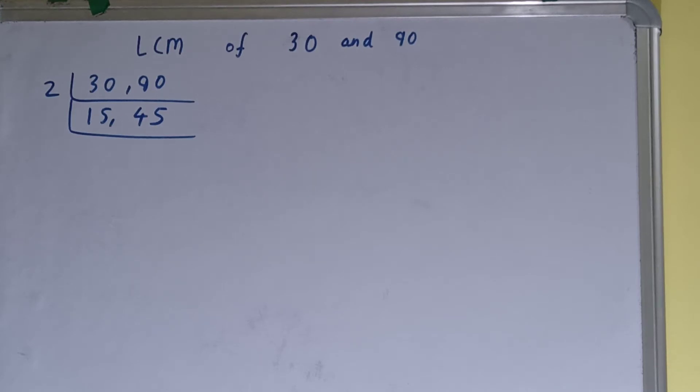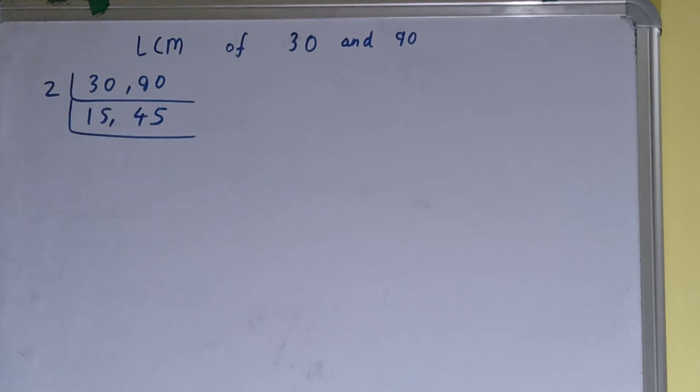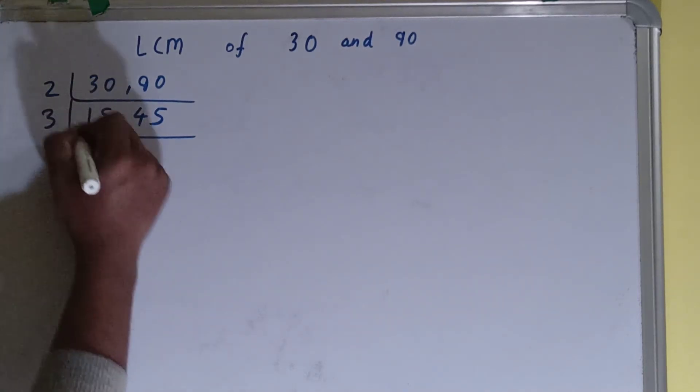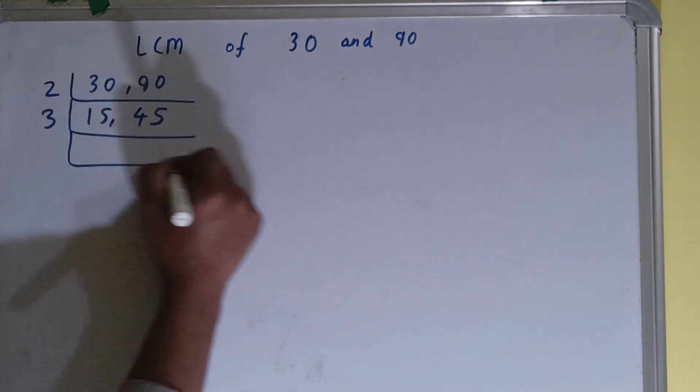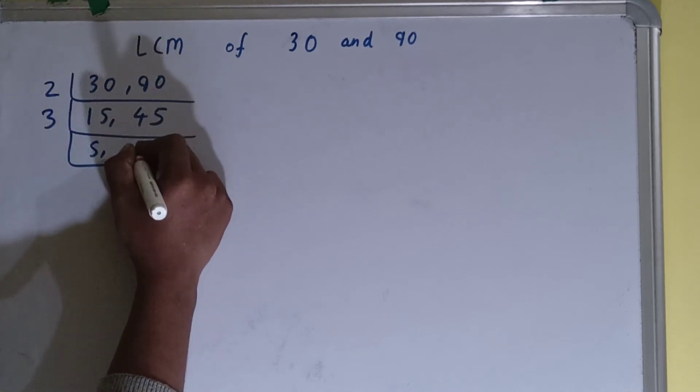And if we check, both the numbers are divisible by 3, so we'll divide. And this will become as 5, this will become as 15.